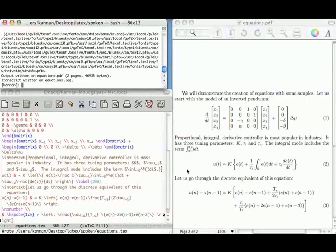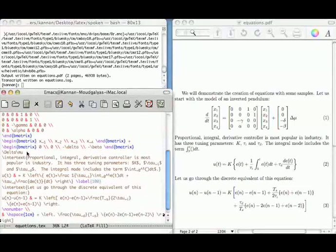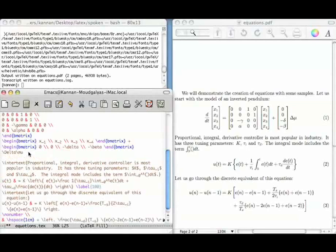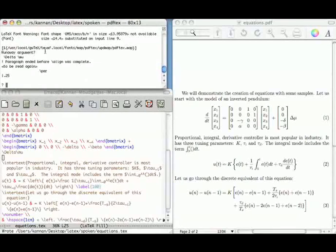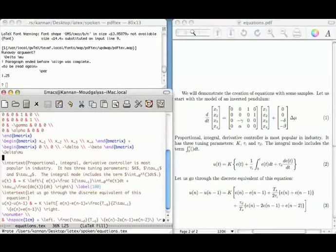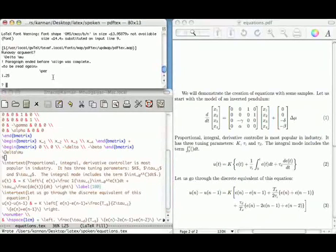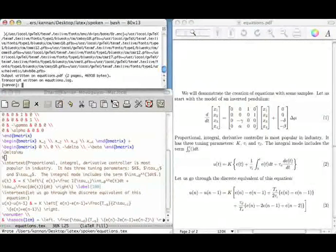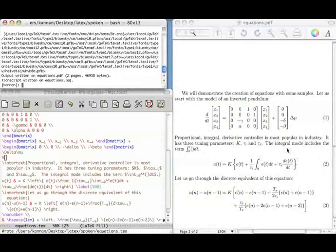There is one other thing I want to mention before completing this tutorial. The align environment does not like blank lines in between. If I create a blank line inside the align environment, it says 'paragraph ended before align was complete'. If you really want a space, leave a percentage sign, which tells LaTeX that it is a comment. After recompiling, it goes through and you get all the text as before.